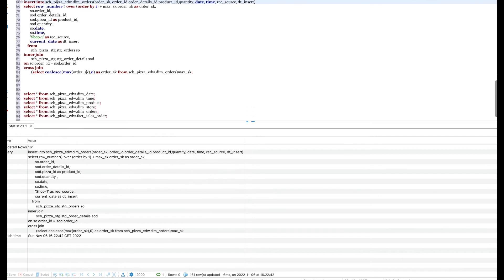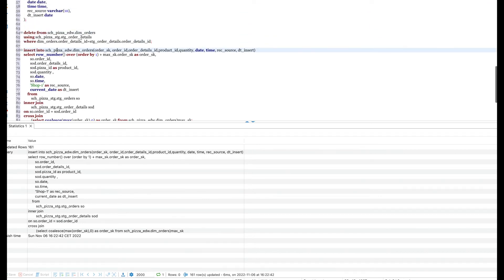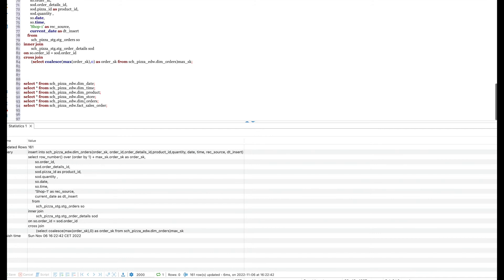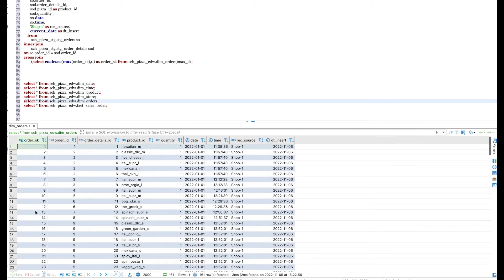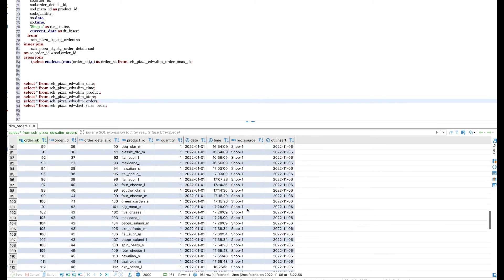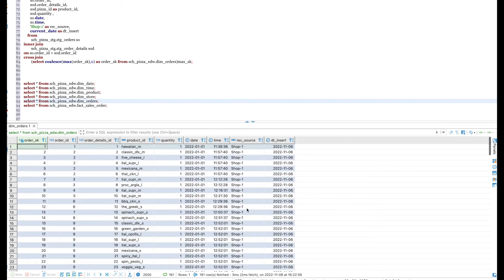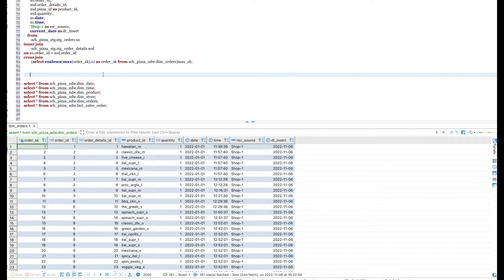I have loaded all the dimension and fact tables as part of this project. Let me preview the data for dimension orders — I can see there are 161 rows loaded into this dimension table, and all the data belongs to January 1st, 2022. As mentioned, the staging table was loaded with only January 1st data, so the dimension table also contains only January 1st data. You can also see the record source belongs to shop 1 only, because right now we are loading data only for shop 1. In future, when more stores send us data, this value will be shop 2, shop 3, and so on.